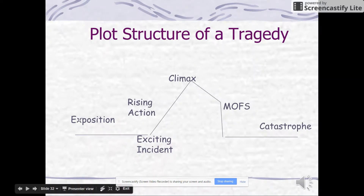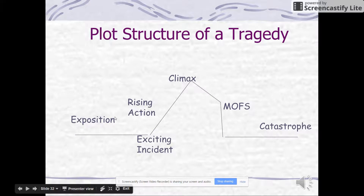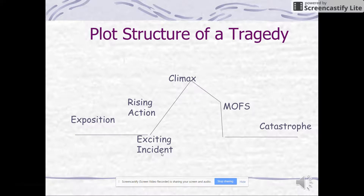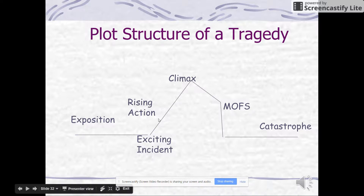Get this down really well — this is different than the plot structure of a regular book or short story. You have exposition, then the exciting incident: what happened that motivated our character into action? Romeo meeting Juliet, or breaking up with Rosalind? Rising action is the problem getting greater — a series of climactic events. The climax is the highest point of conflict.